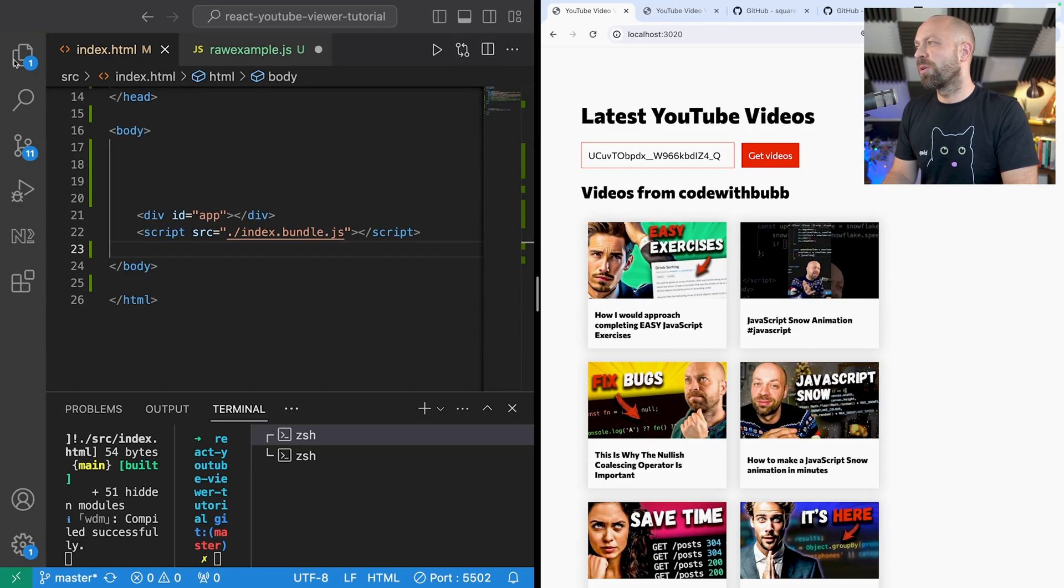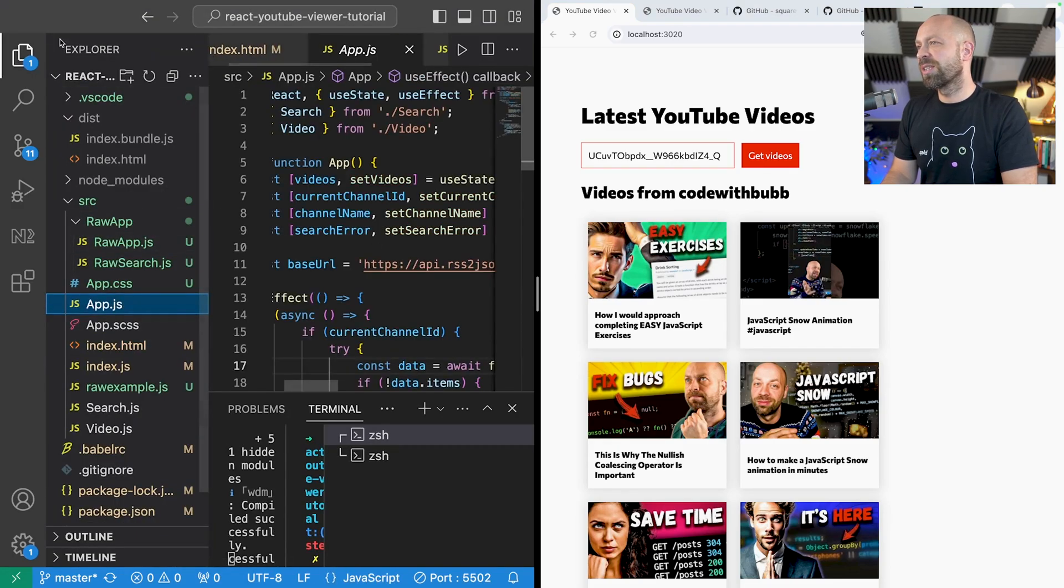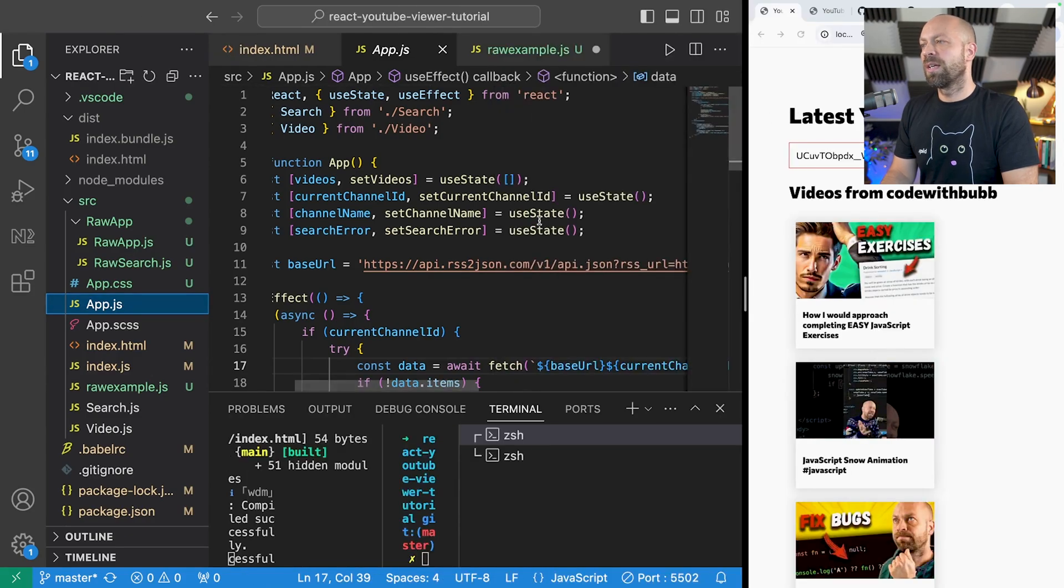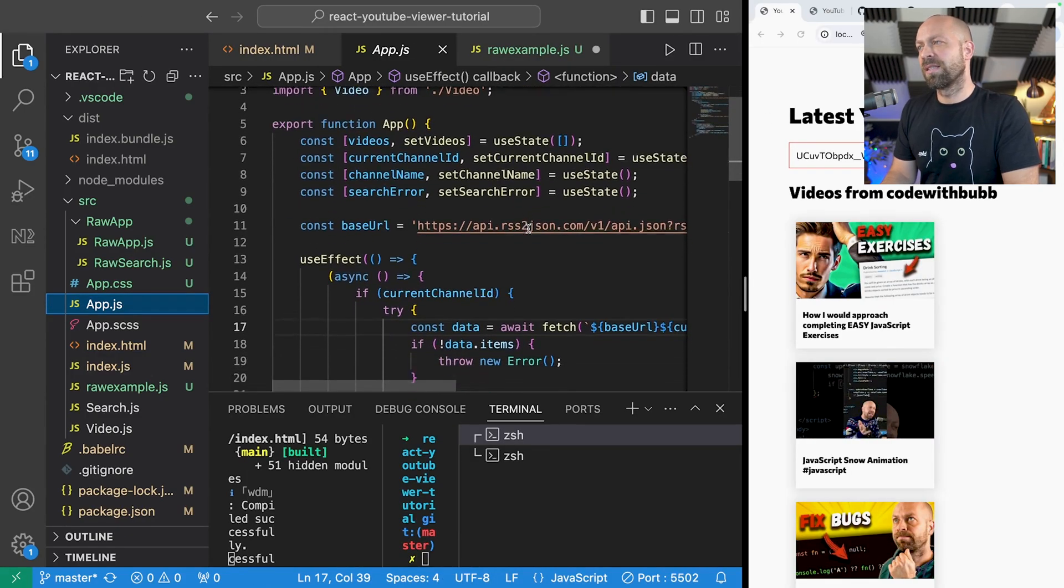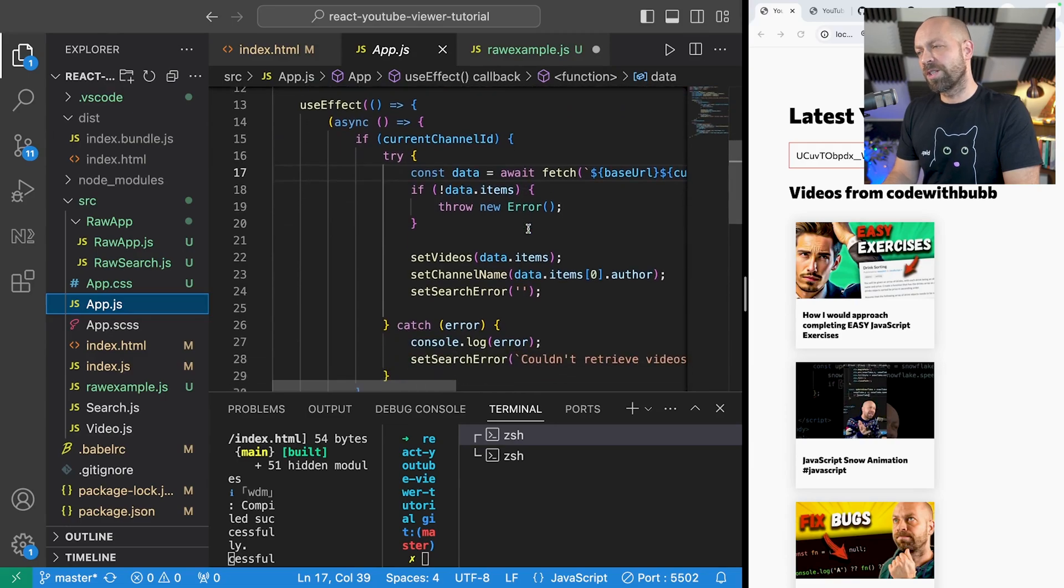So let me just quickly show you what the code looks like. There's basically an app.js file for our React project and it's pretty standard. There's just some state and a function to fetch the data.